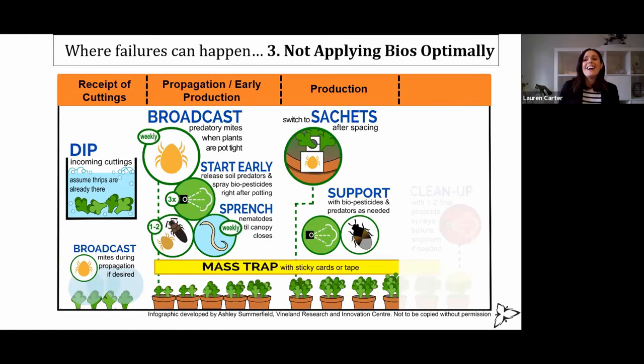The other place failures can happen is not applying bios optimally. Obviously every grower is trying to do this, but oversights can happen.